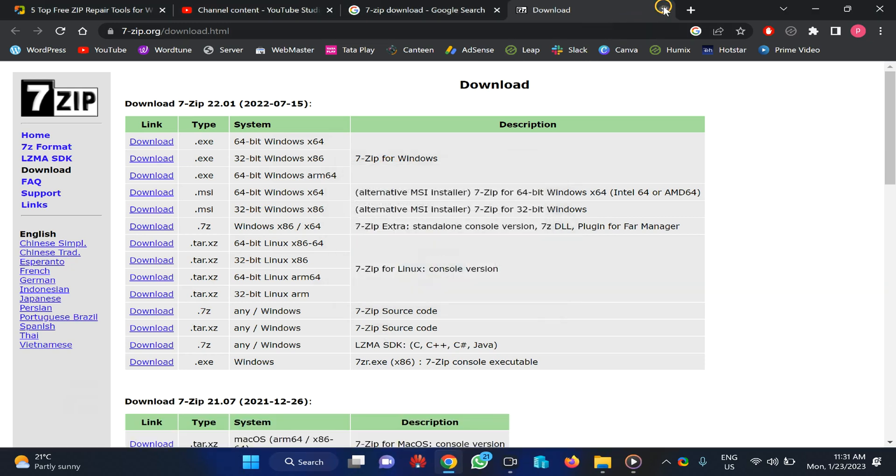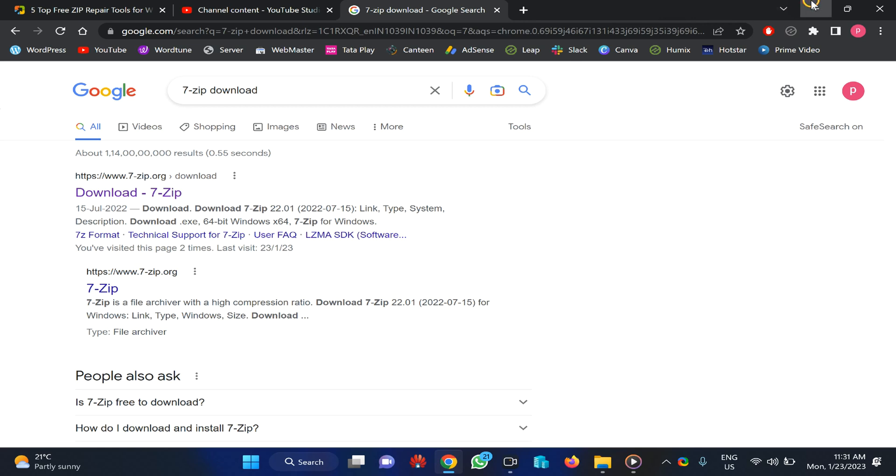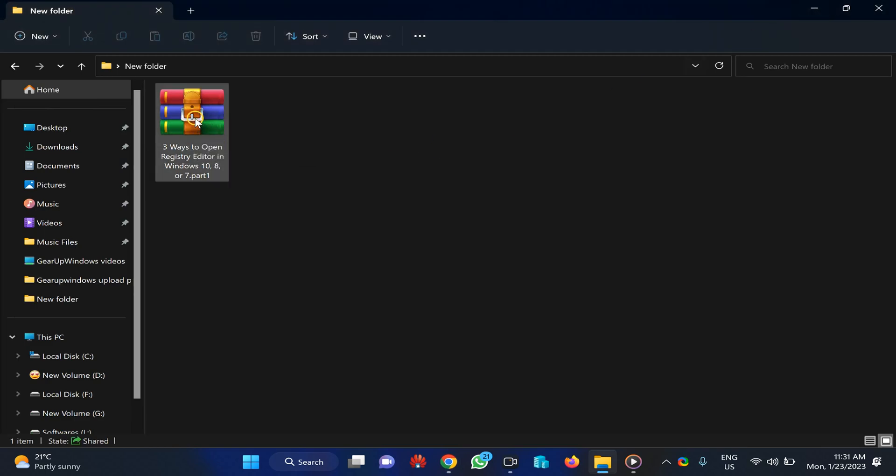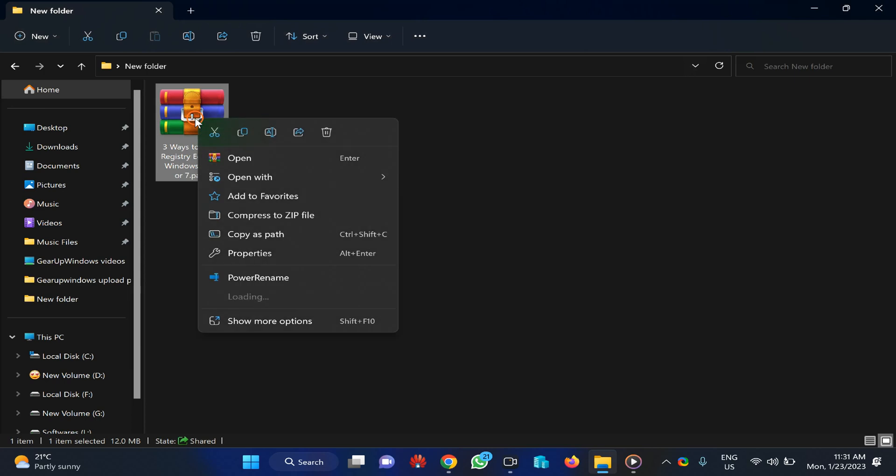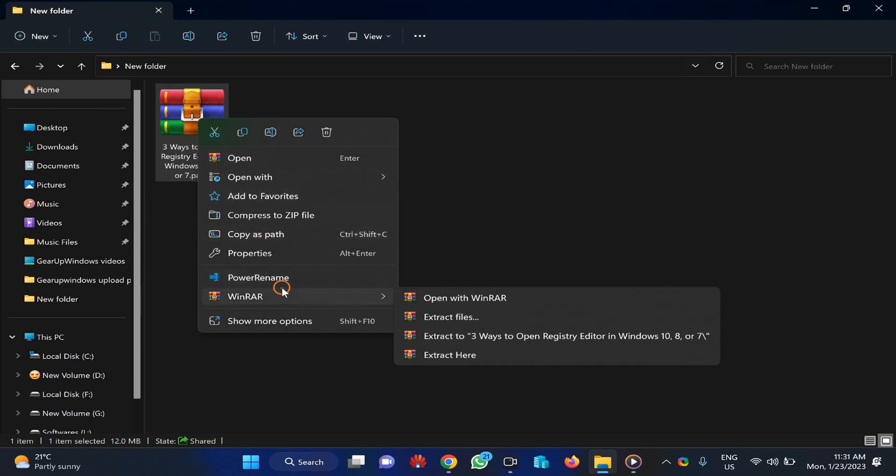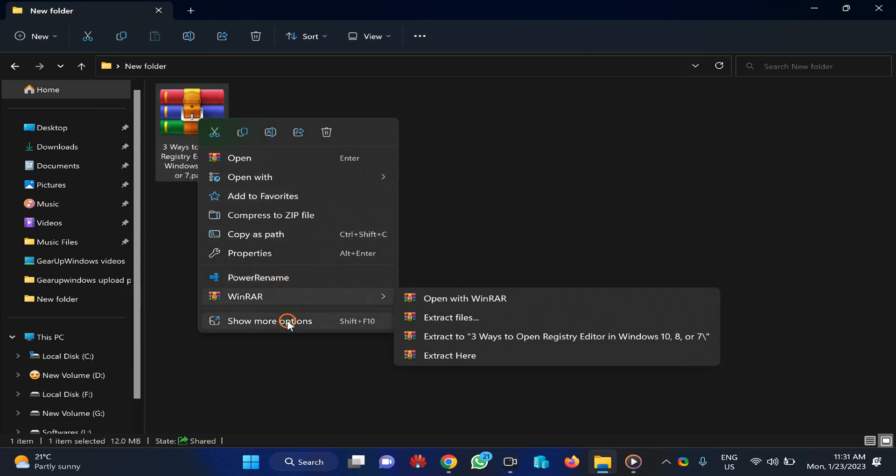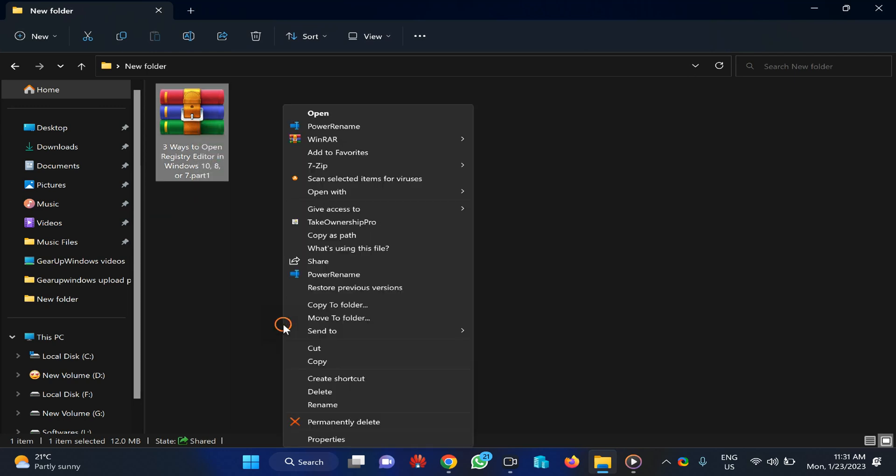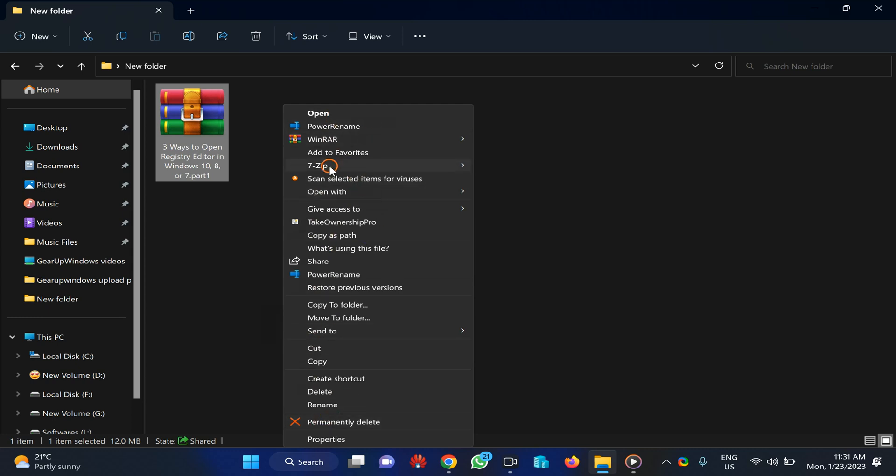Once you install 7-Zip, right-click on this broken zip file and select 'Show more options' in Windows 11. For Windows 10, you will directly see this option. Select 7-Zip and then click Extract Here.